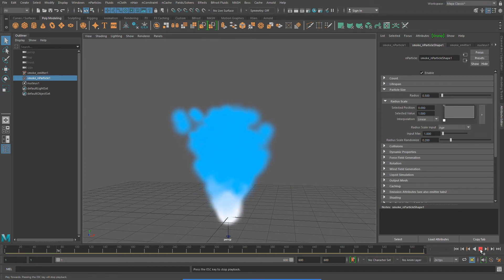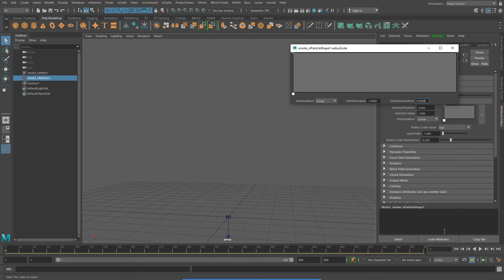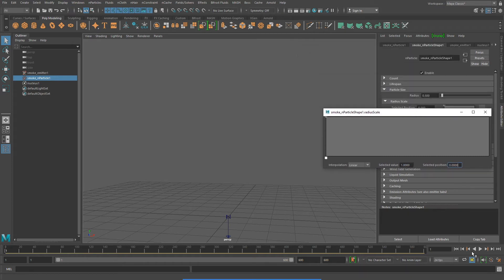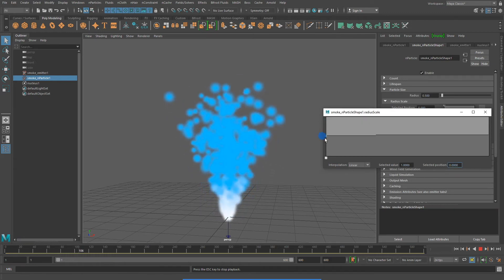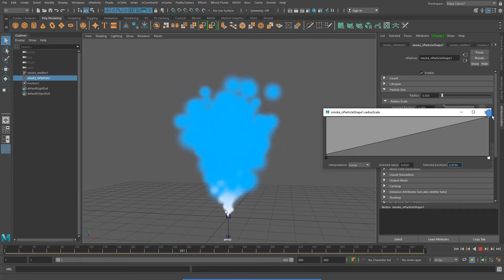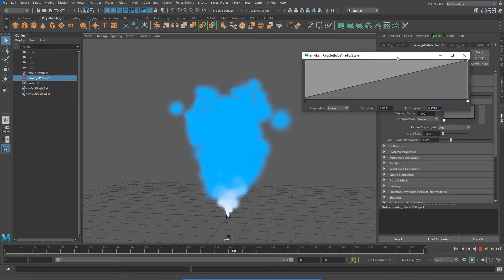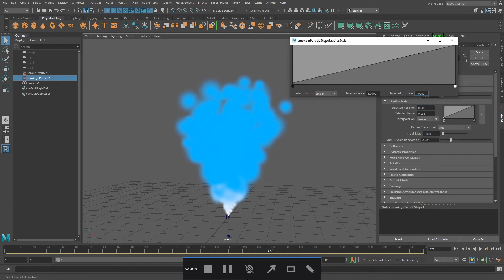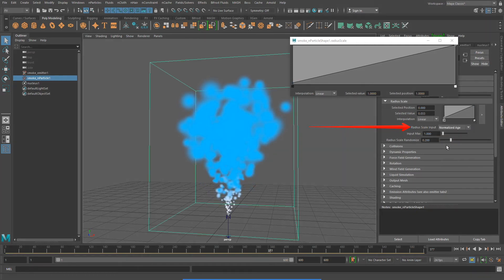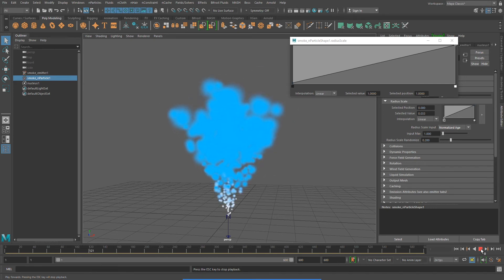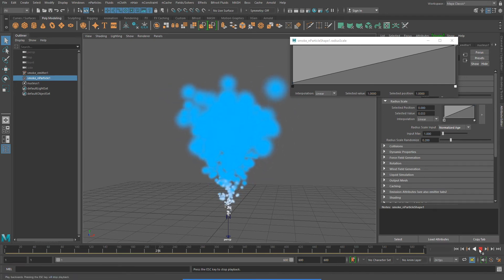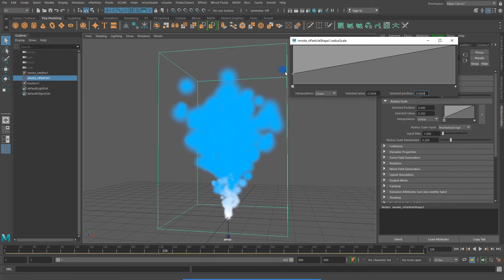And under radius scale, I can change the size of my N particles over time. I'm going to make my N particles start out small, and then towards the end of their life span, they'll become larger. And under radius scale input, I recommend changing this from age to normalized age. You will tend to get better results with this setting. Play around with the radius scale and see what other kinds of effects you can create over time.